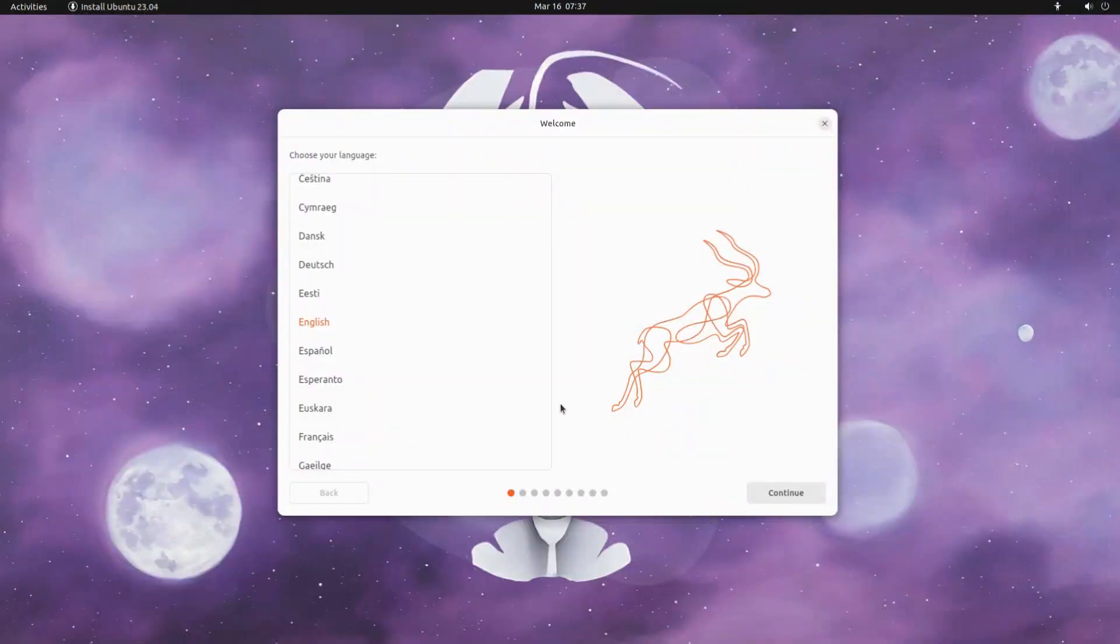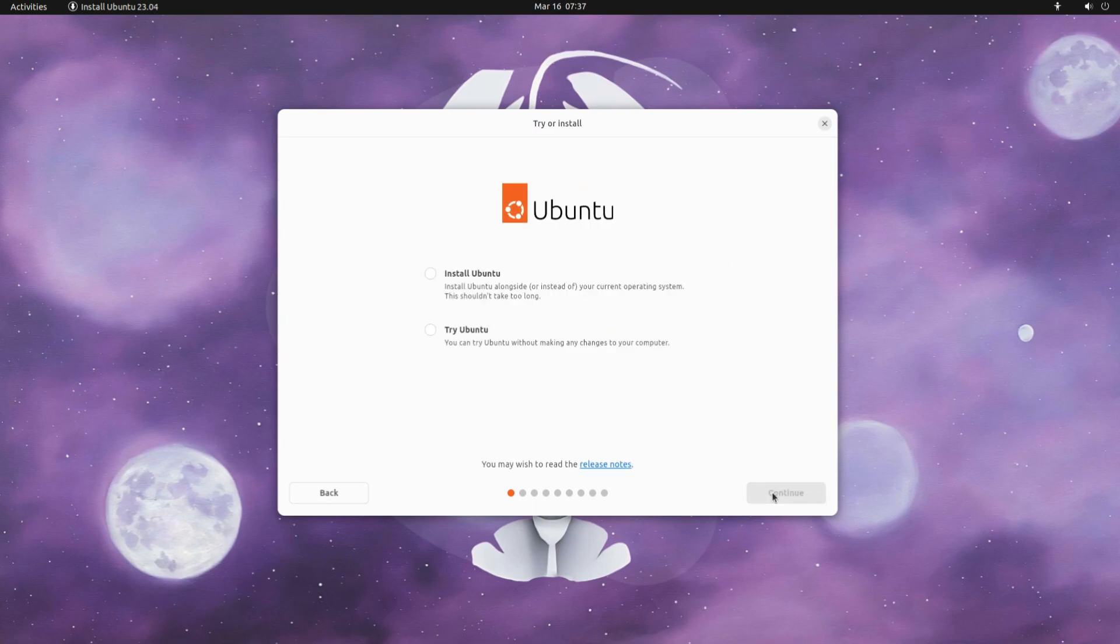The initial boot may take a while. Welcome to the Ubuntu installer screen. Quickly choose Install Ubuntu option to start the installation of Ubuntu on your system.